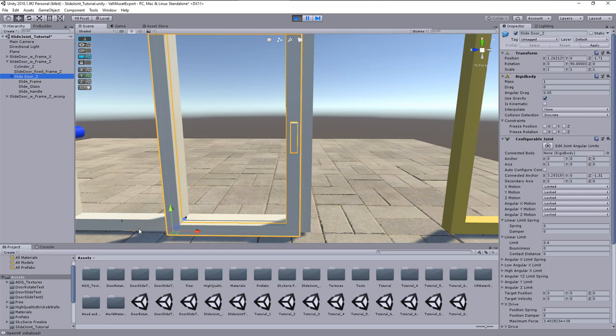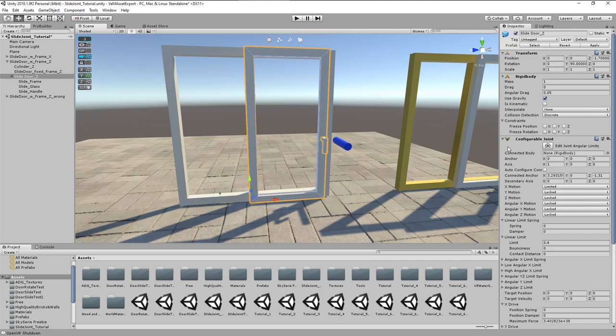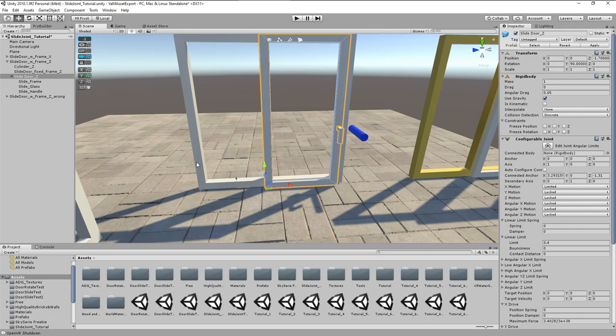Now there comes yet another point to consider. I mentioned earlier that the joint connected anchor is not attached to another object, but fixed to world coordinates. This is okay if you want to use the asset only on one single position and with a fixed orientation. But if you want to relocate the sliding door asset, you will run into issues.